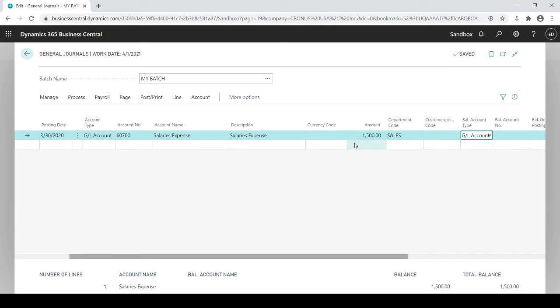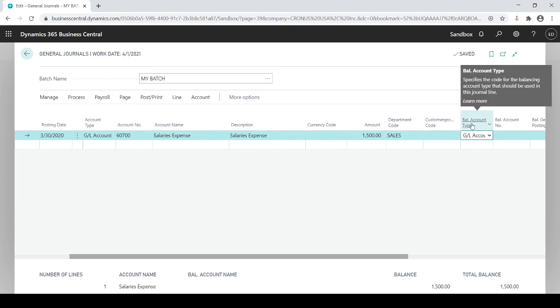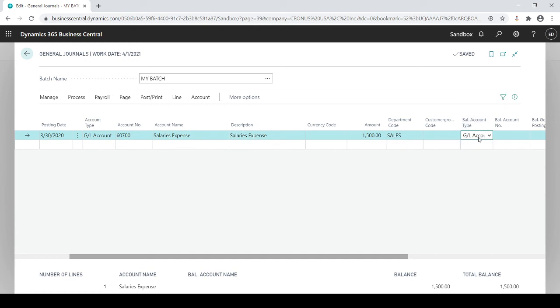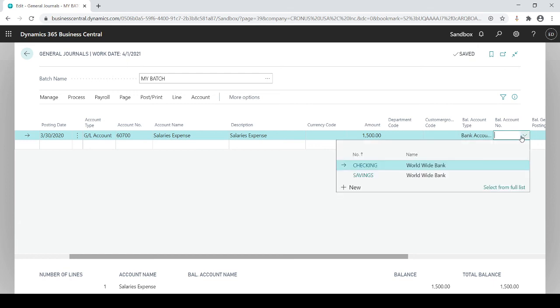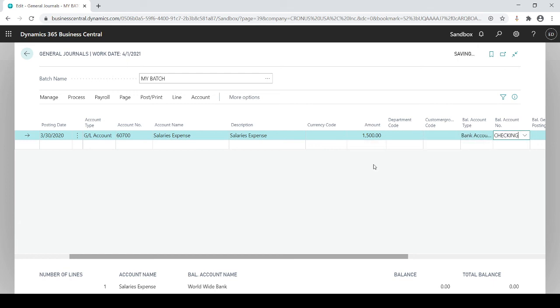If I slide over to the right there's a balance account type. I could change this to be a customer vendor so I could have my GL one-sided go to a GL expense and then I want to balance it off to either another GL account or maybe my customer, vendor, or bank account. If I want to do bank account this is almost doing the same thing.